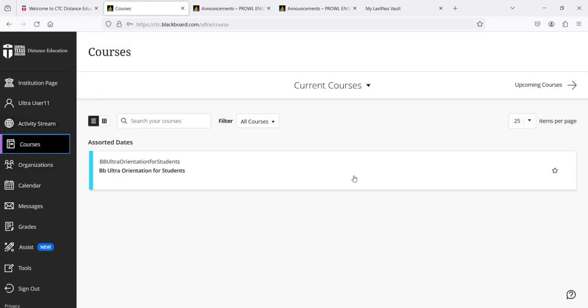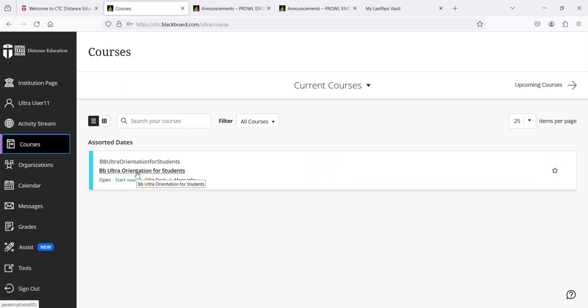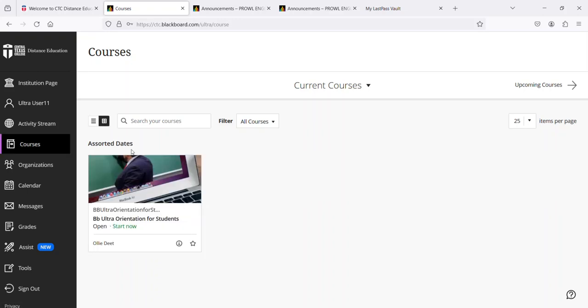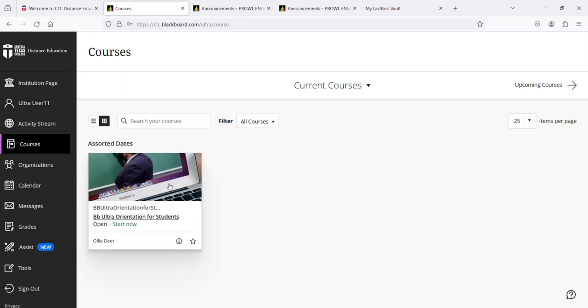Next we have courses. This student is only enrolled in one course right now. This is a listing view. You can click on it and go directly into the course.